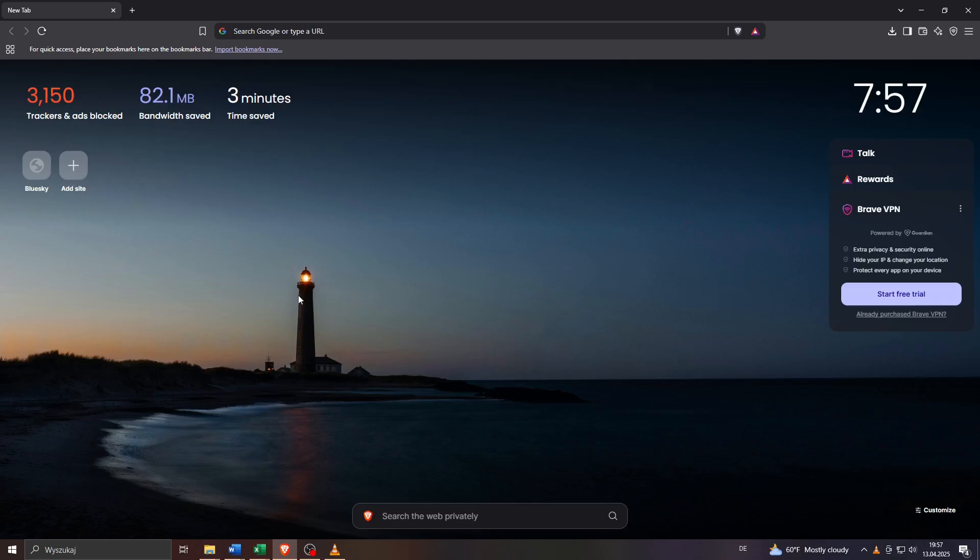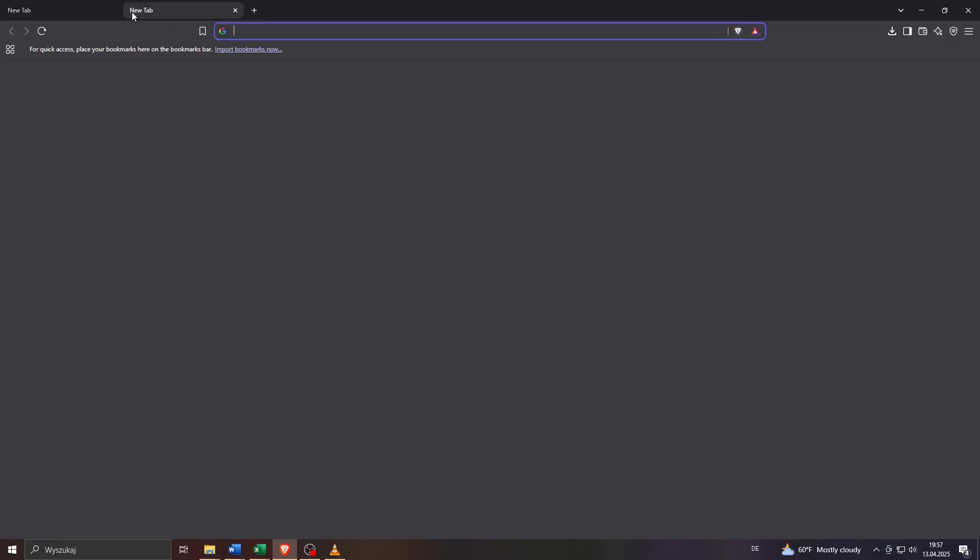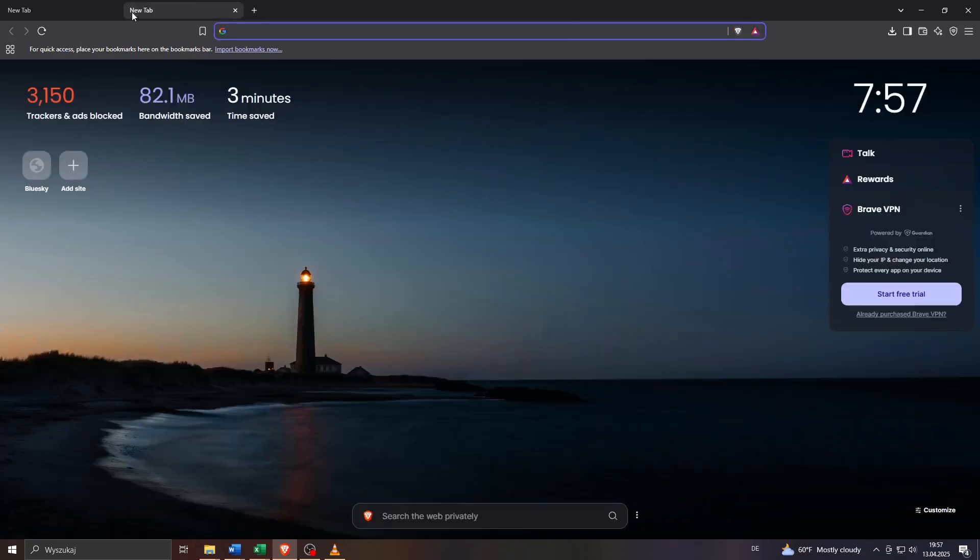So what you want to simply do is, let me for example open a new tab here by clicking on this plus icon at the top. This new tab will serve as a new window for us.